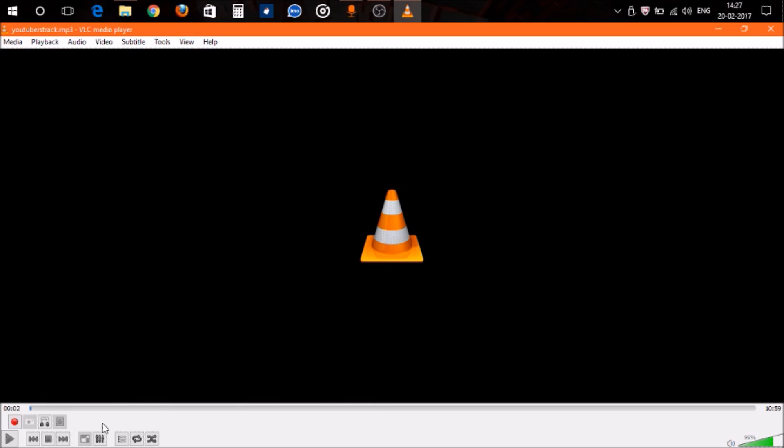Now start the song, and when the media player reaches the point from where you want to cut your song, or fast-forward to the point where you want to cut,